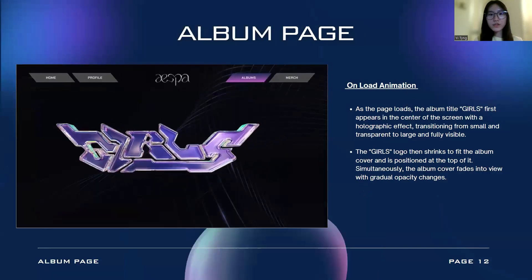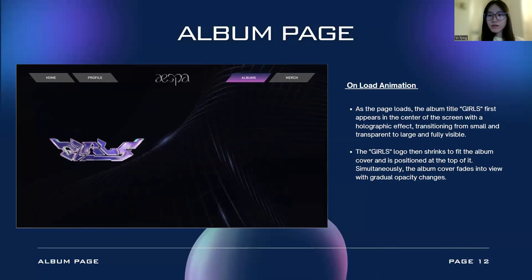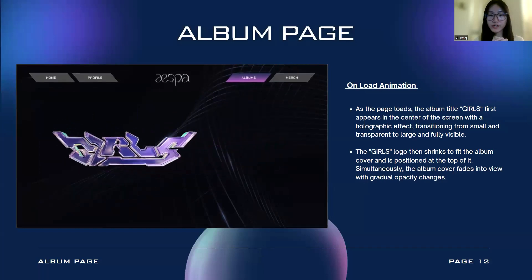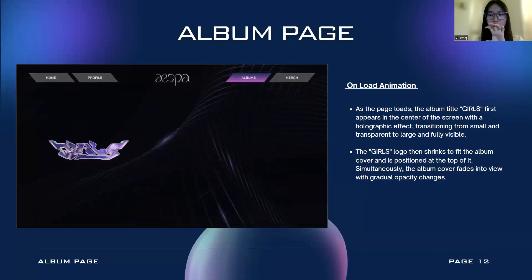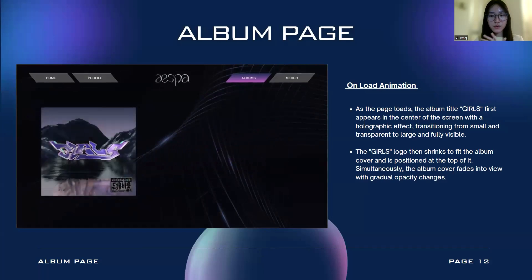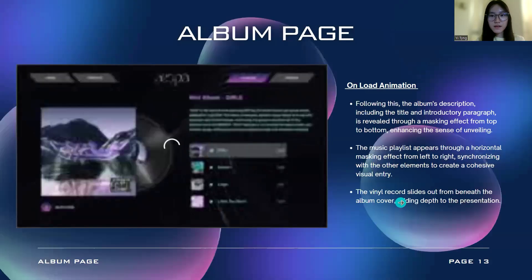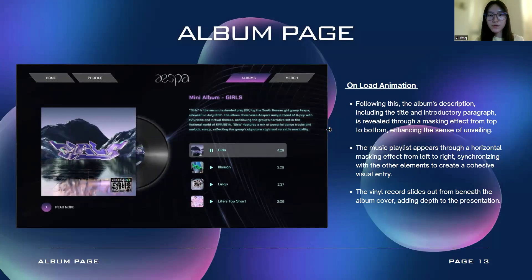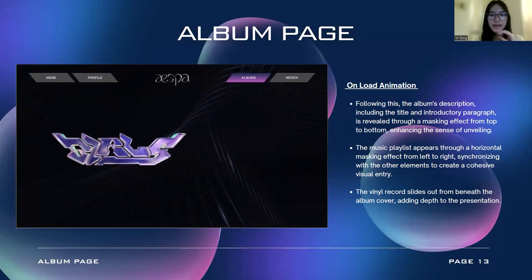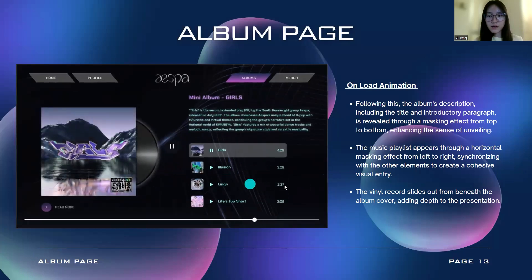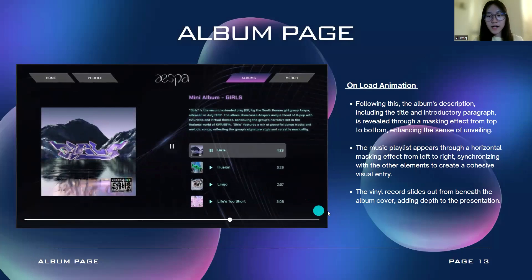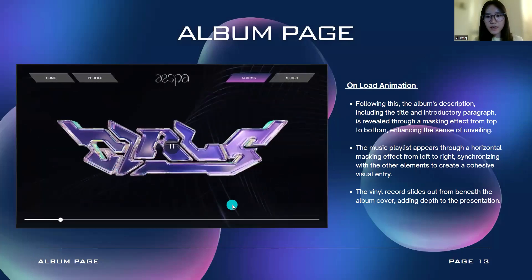Moving to the album page: as the page loads, the album title 'Girls' will first appear at the center of the screen with a holographic effect, transitioning from small and transparent to large and fully visible. The Girls logo will then shrink to fit the album cover at its position at the top. The album cover will then fade into view through gradual opacity changes. Following that, the album description — including the title and introductory paragraph — will be revealed through a masking effect from top to bottom. Then the music player will appear through a horizontal masking effect from left to right, and the vinyl record will slide out from under the album cover, adding depth to the presentation.